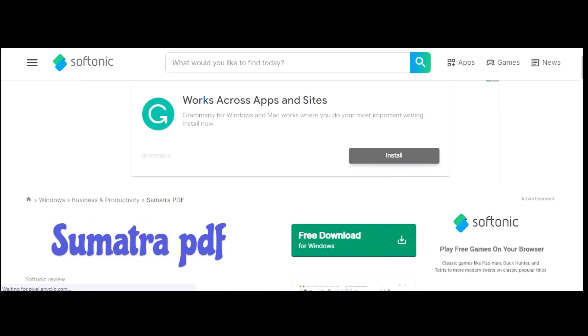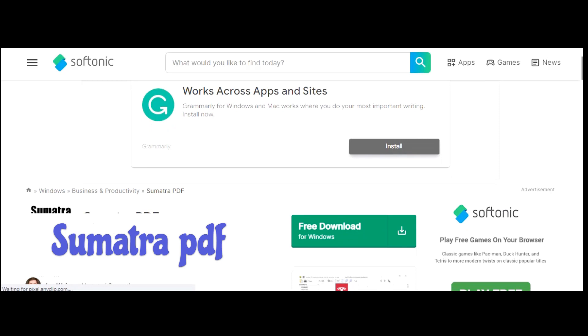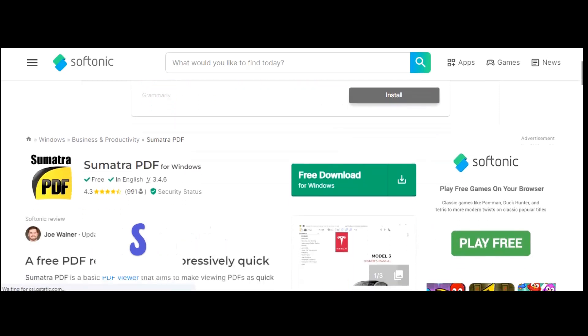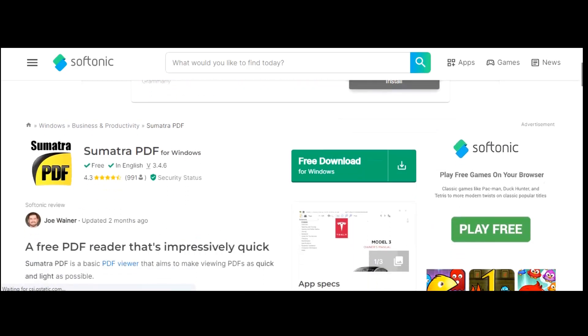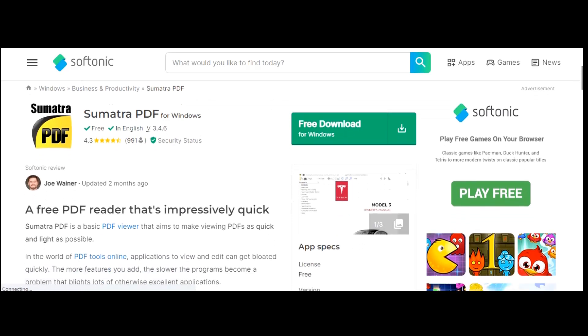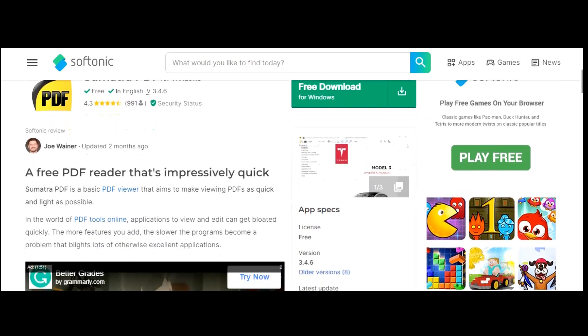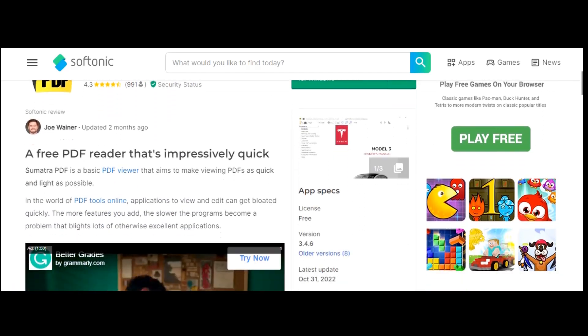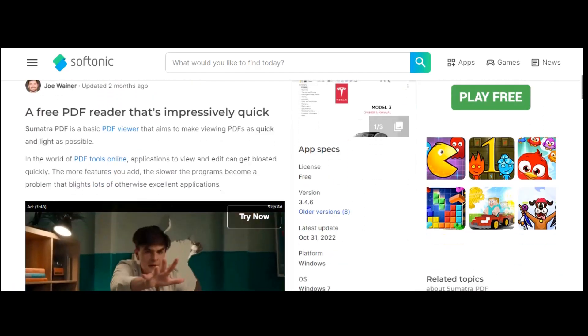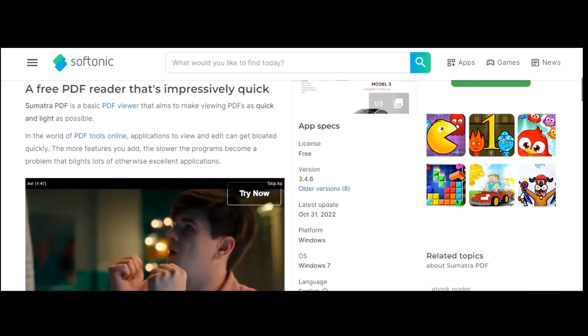Sumatra PDF is a free and open source document viewer that supports many document formats including PDF, EPUB, CHFM, and many others. It's lightweight and extremely fast, making it a great alternative to Adobe Reader.